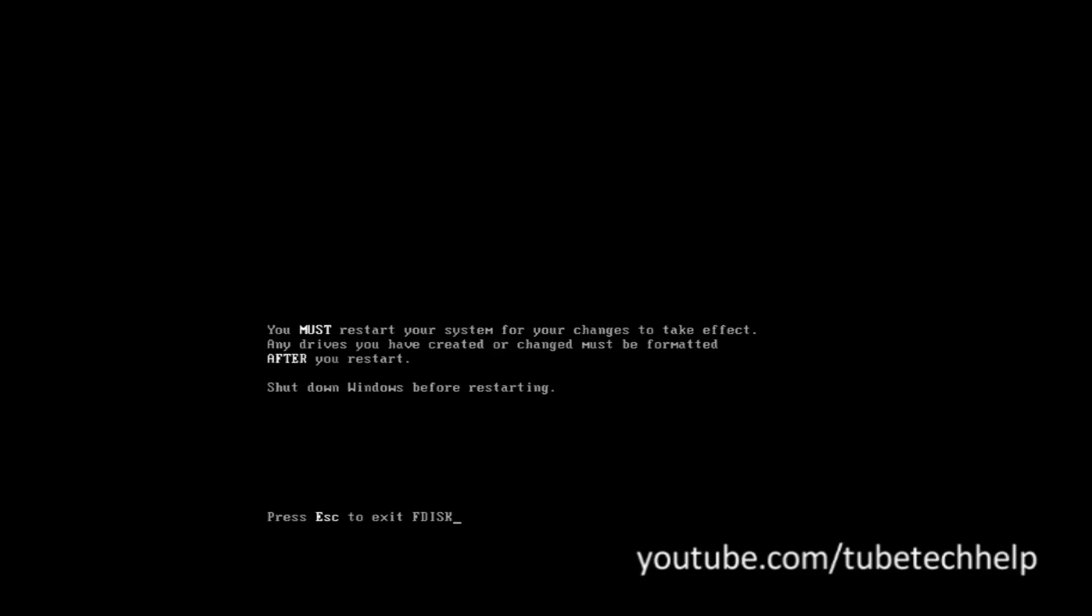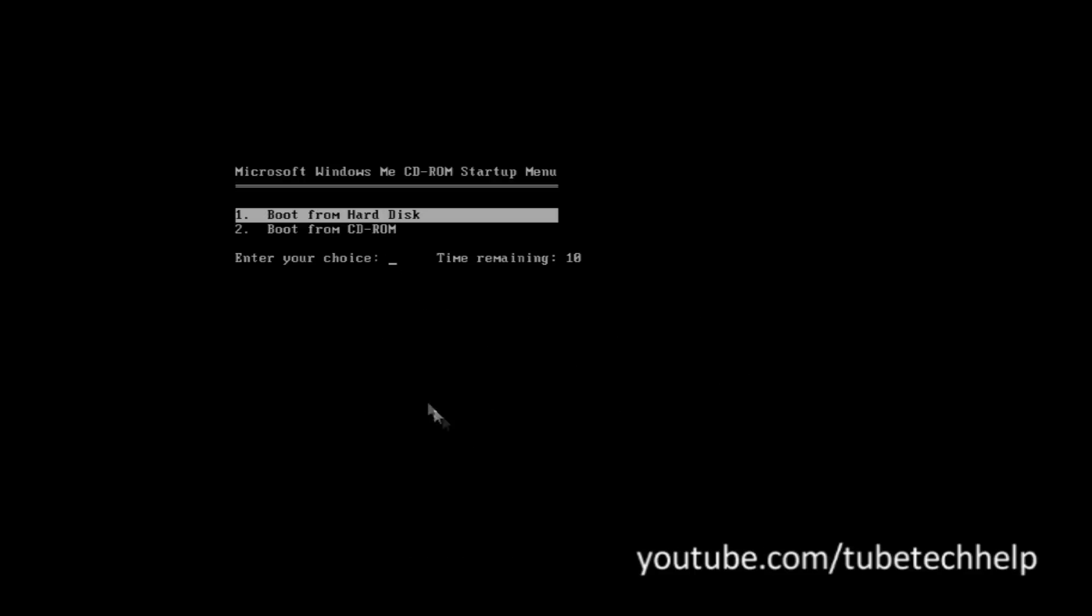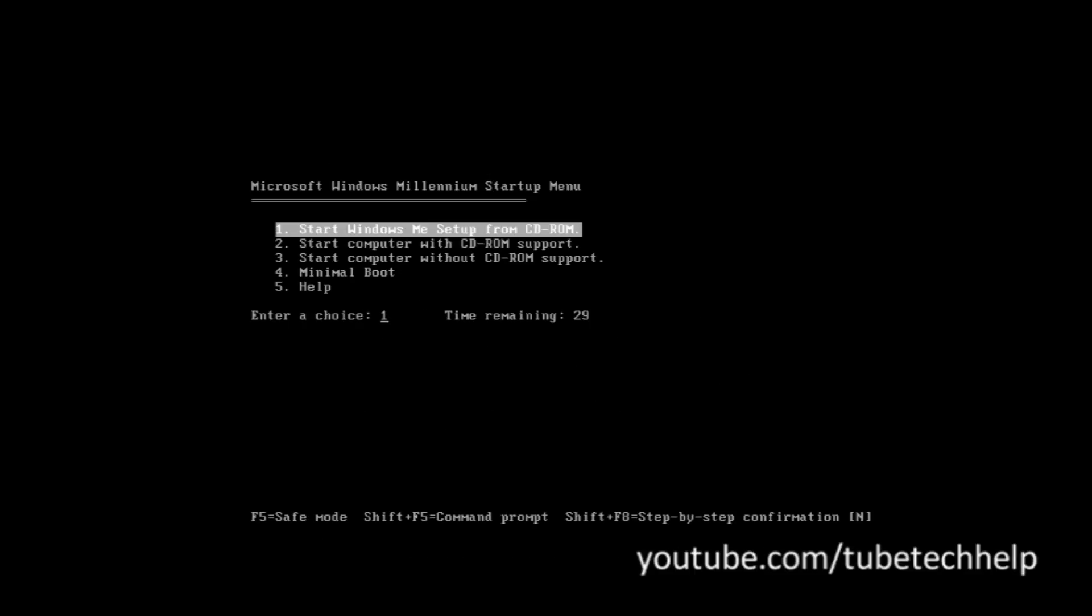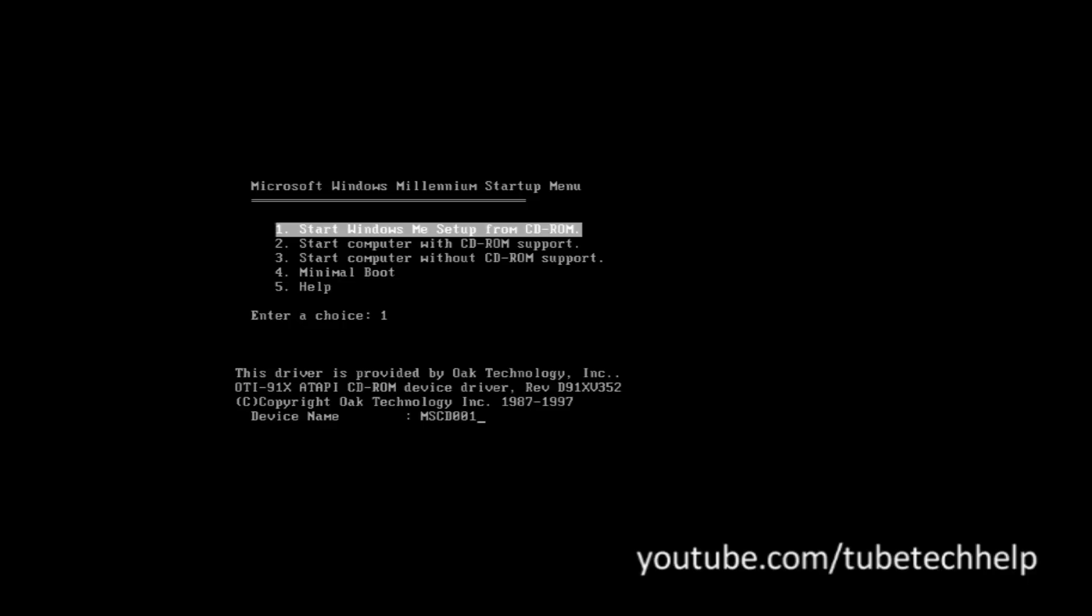It shows you must restart, so press Escape and then click the restart button and restart the machine. Go back to boot from CD-ROM and go back to boot from CD-ROM the same as before.